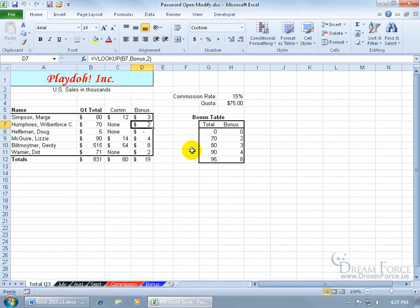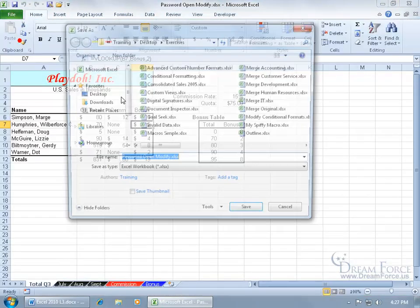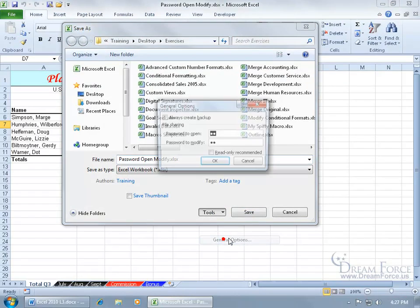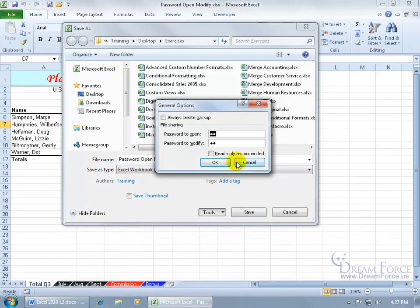Now the other option that you saw, well there's two others. One of the two we'll cover in the next training video, but file, to save as, tools, general options.